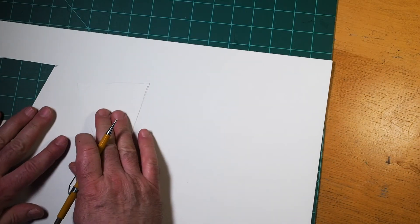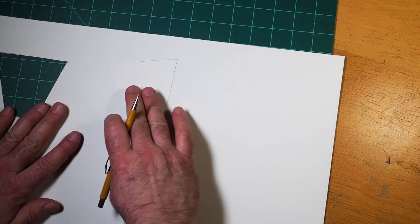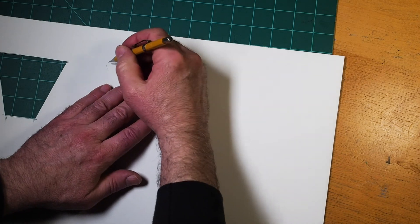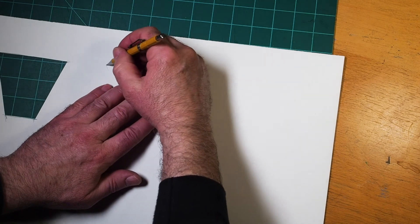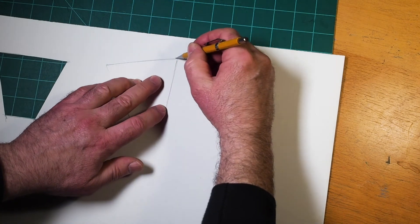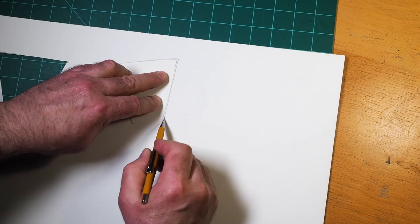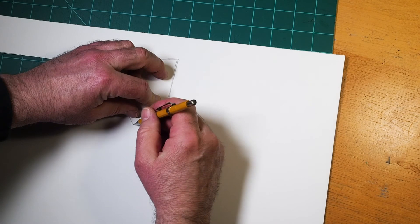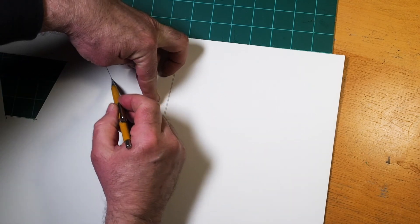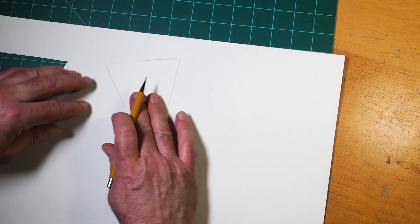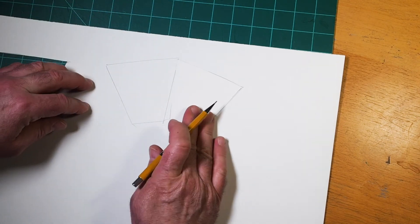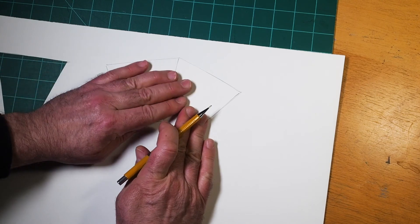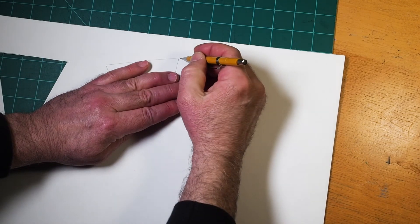Now I'll trace that shape three times, and this will give me the correct circumference for my pattern. Before, I measured six times the radius. Here, I'm measuring three times the diameter. That's the same thing.